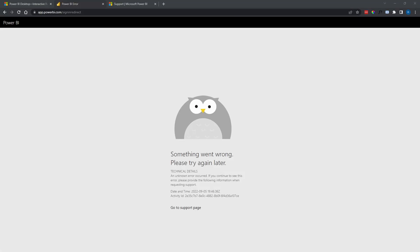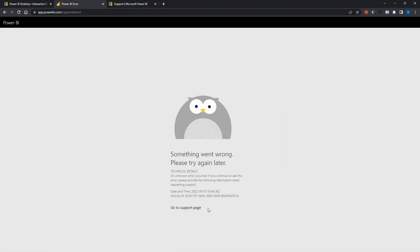What is going on guys, this is a quick tutorial on how you can fix this issue when you're trying to log into your Power BI using your Microsoft account. When you try to do that, it gives you this error and asks you to go to the support page to see what the issue is about.